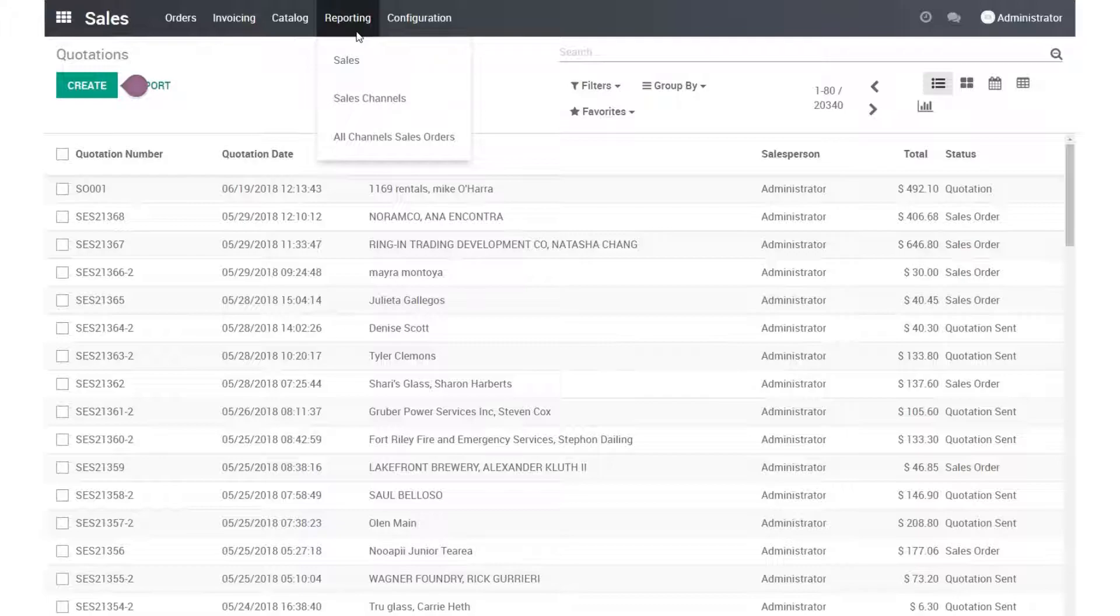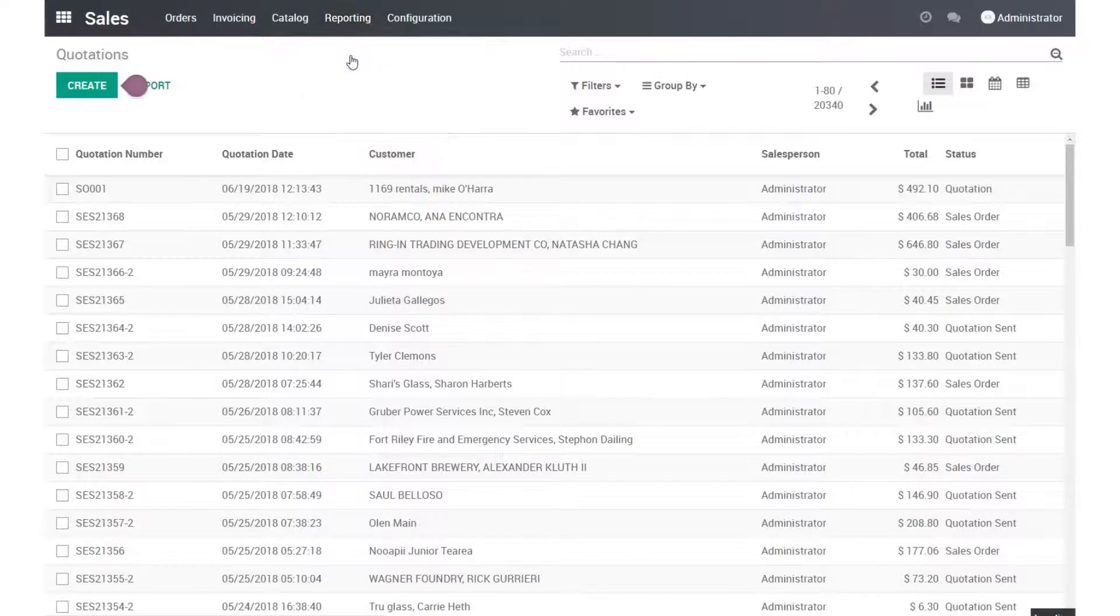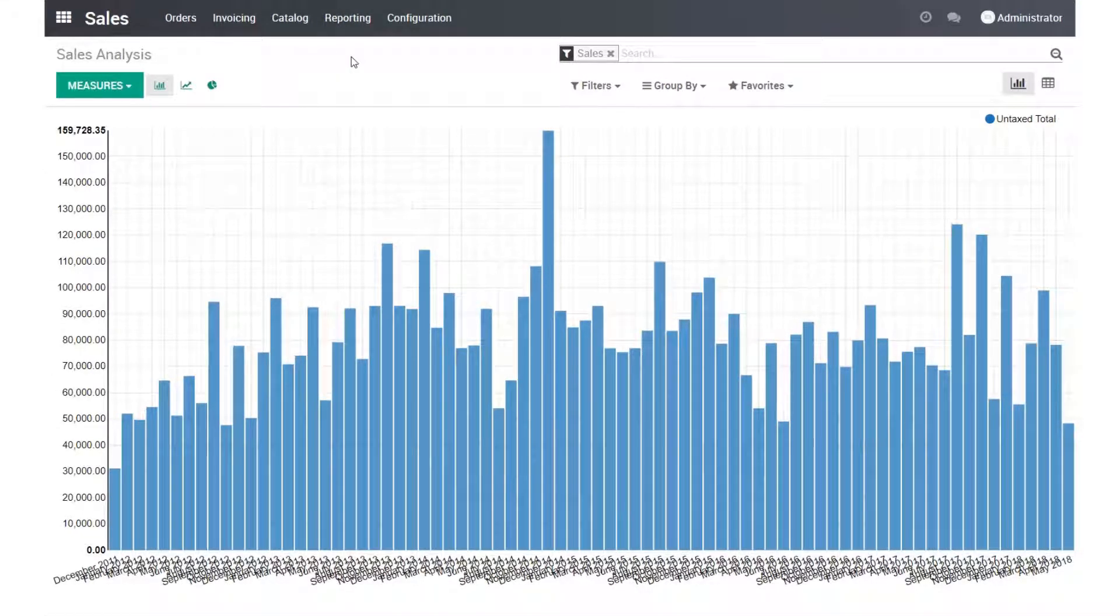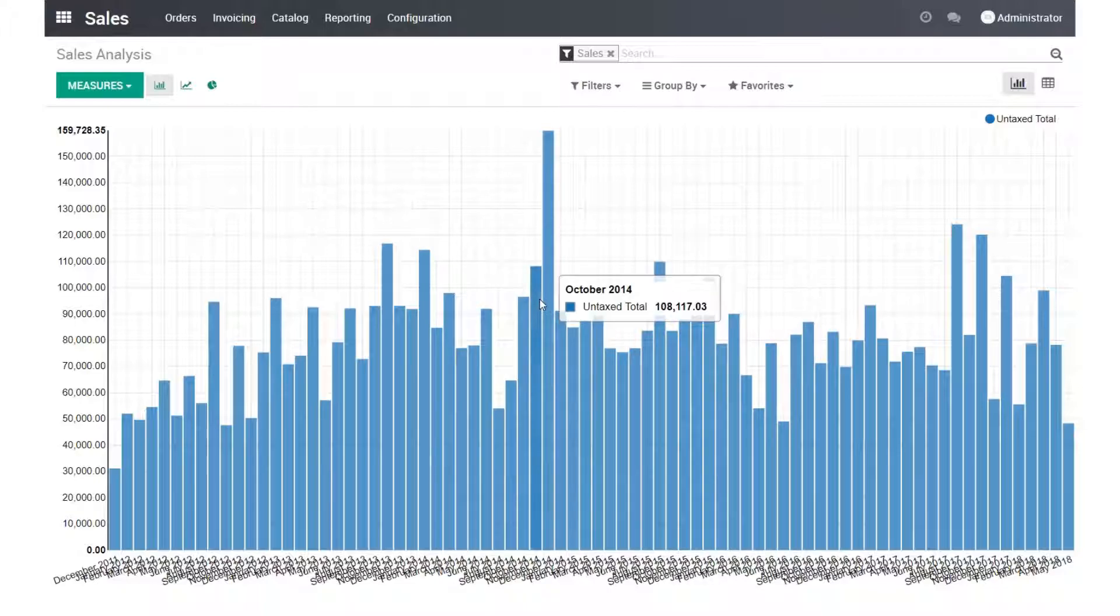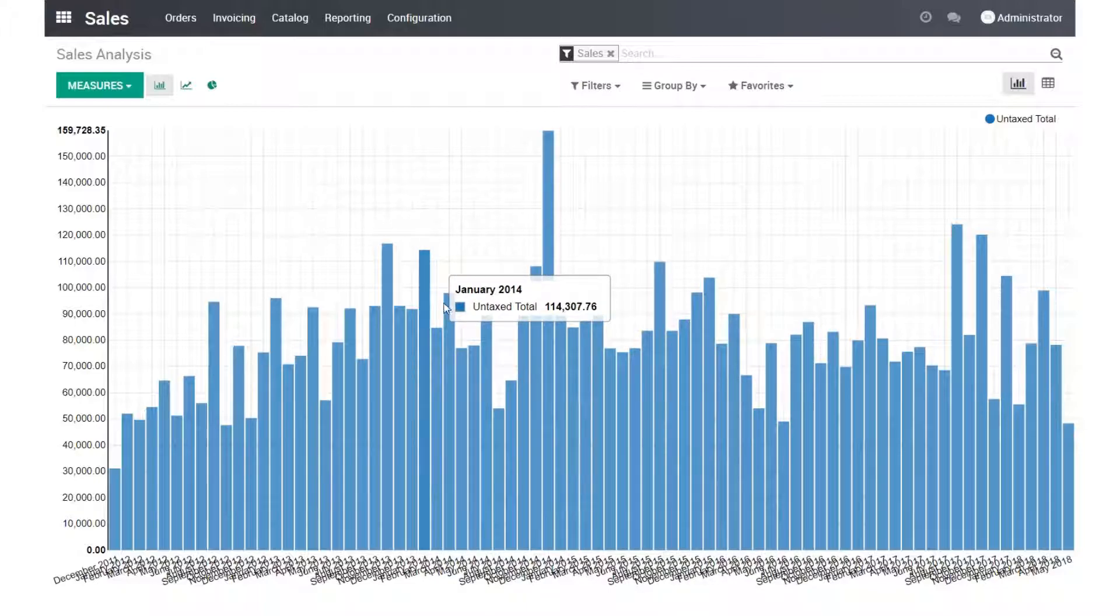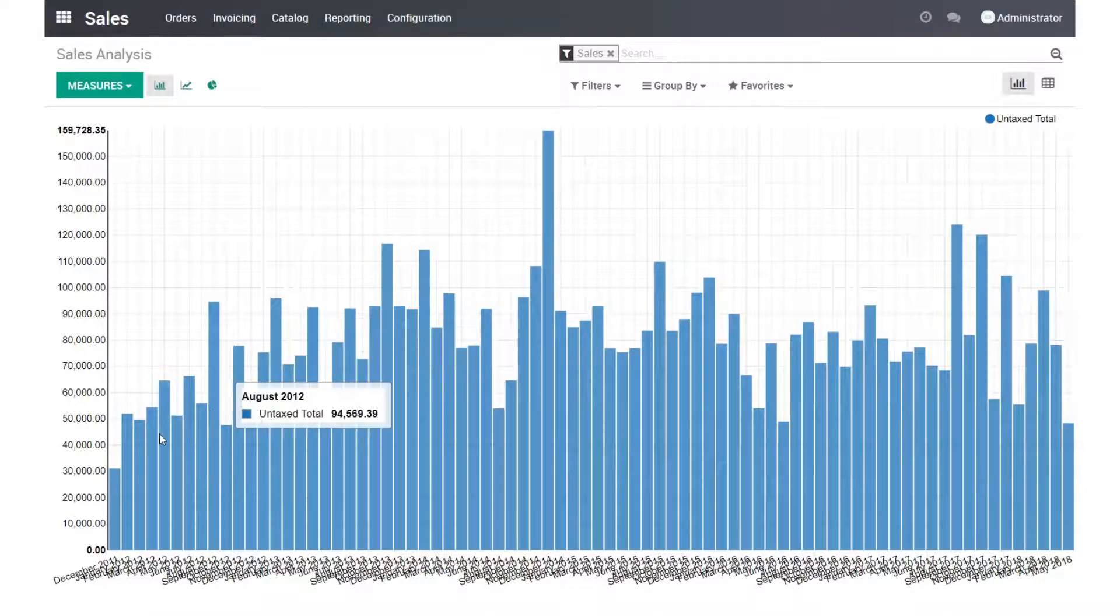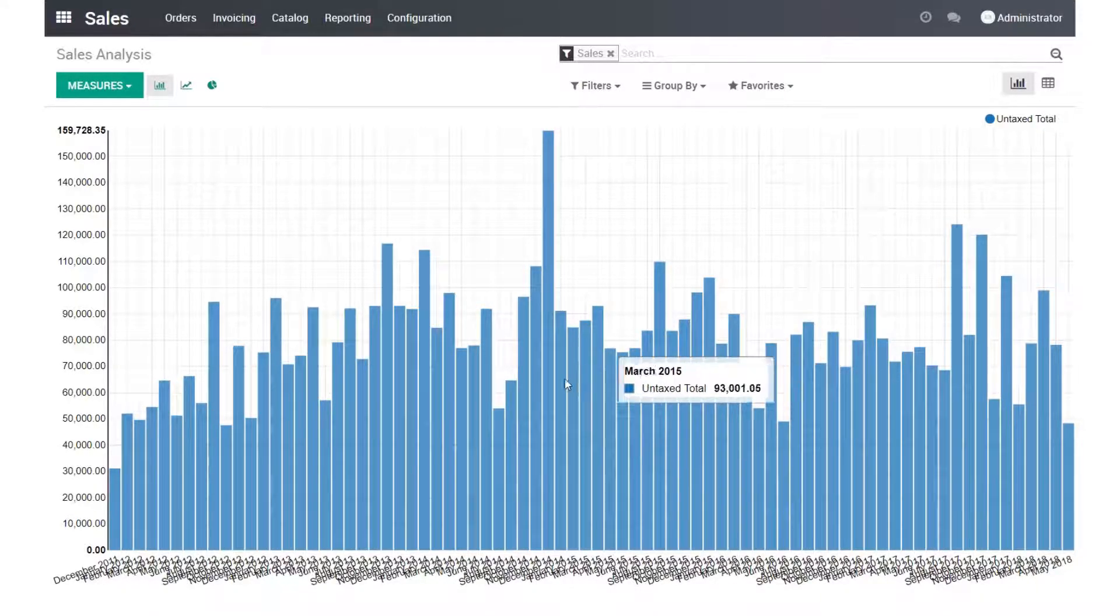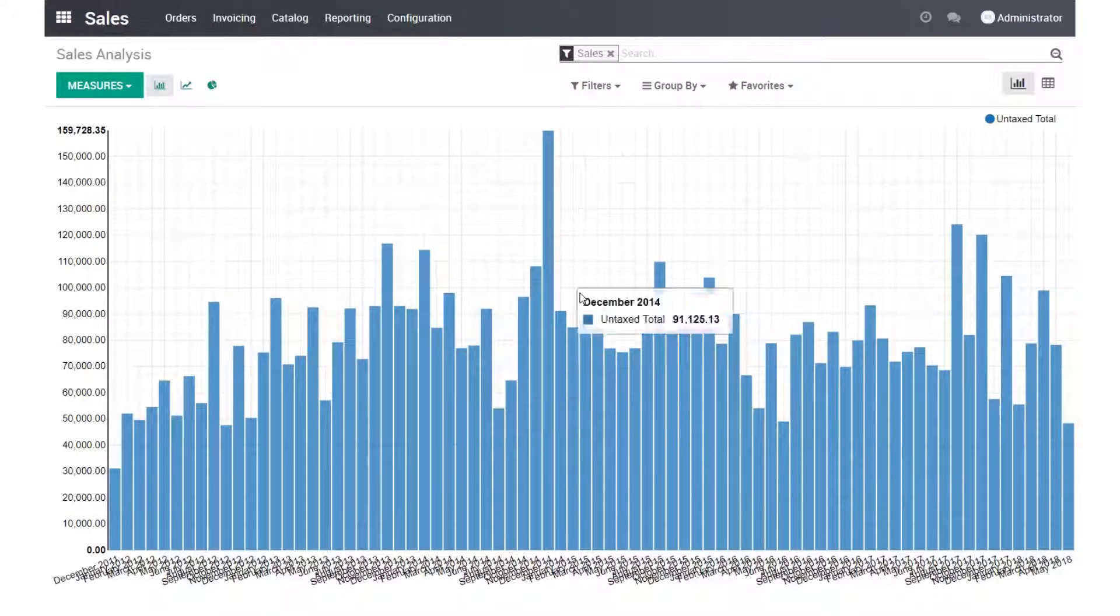And then for reporting purposes, there are several types of different reports available. For example, we have a bar chart like this. This is just sales by month for several different years.